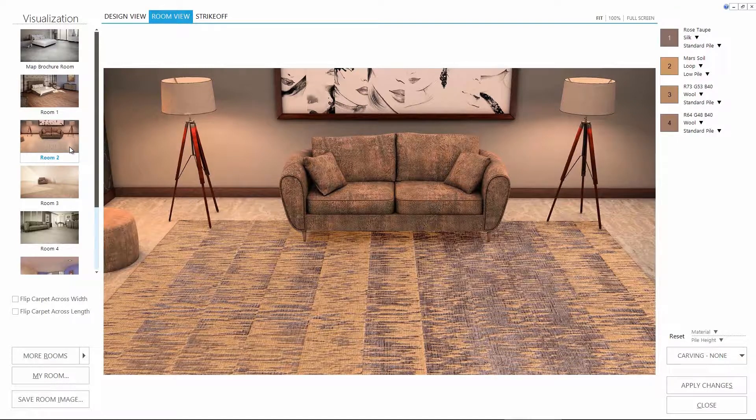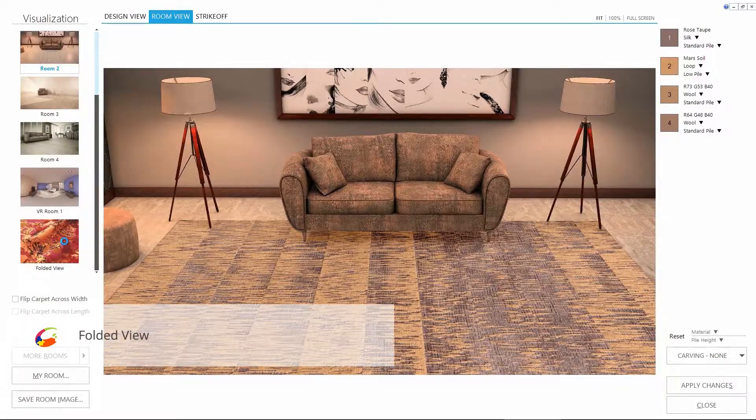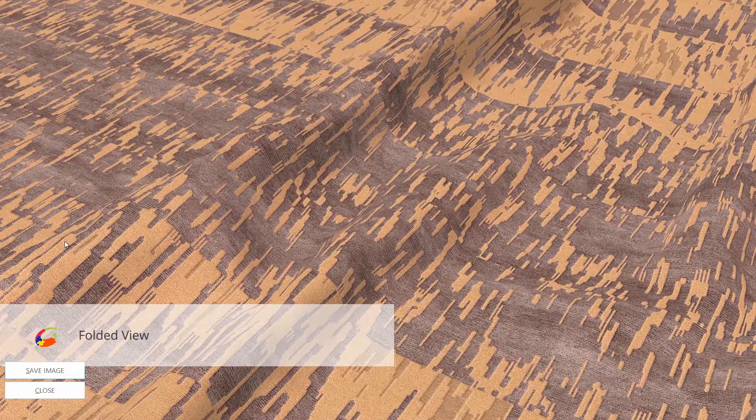Let's now check the folded view. Not bad.